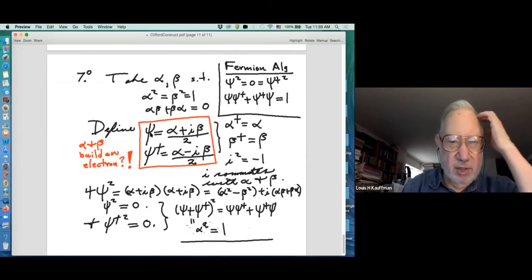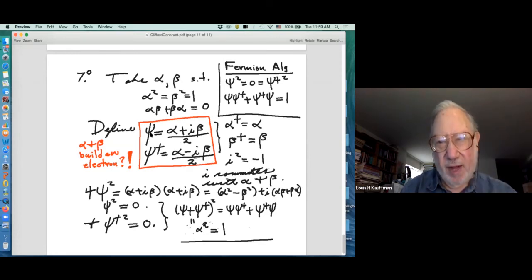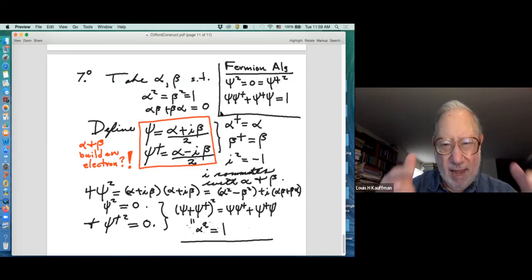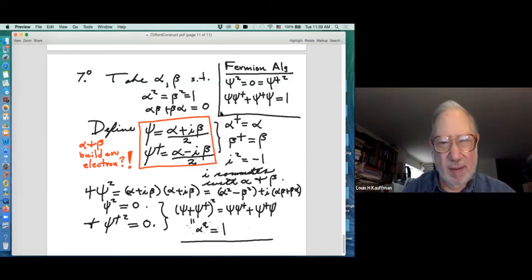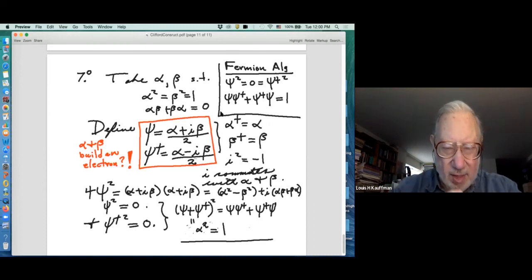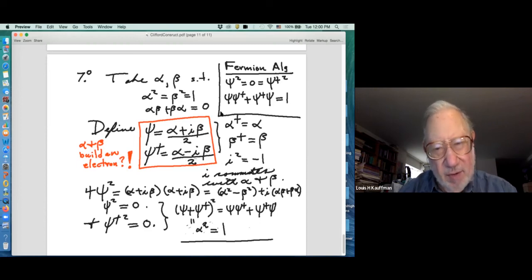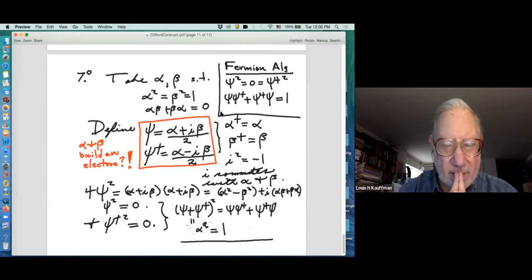Checking: ψ² = (1/4)(α + iβ)² = (1/4)(α² − β² + i(αβ + βα)). Since αβ + βα = 0 (Clifford) and α² = β² (Clifford), this is zero. So ψ² = 0. Then ψ + ψ† = α, and squaring ψ + ψ†, the squared terms cancel and you get the anti-commutator. So the creation-annihilation algebra for fermions is naturally written in terms of a Clifford algebra. Conversely, given ψ and ψ†, set α = ψ + ψ† and β = (ψ − ψ†)/i, and verify that the fermion algebra implies the Clifford relations.